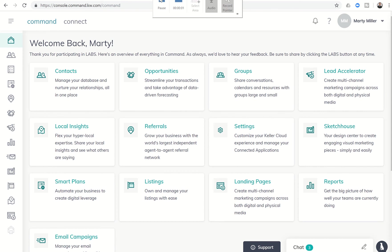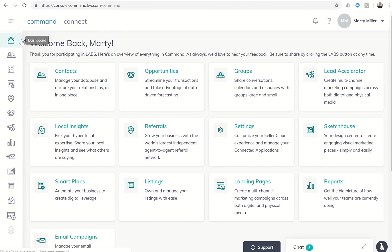Good afternoon, Keller Williams, and welcome to day 47 of the Command 66 Day Challenge. Marty Miller with Summit Property Group in Houston, Texas, coming to talk to you today about custom landing pages for a listing.